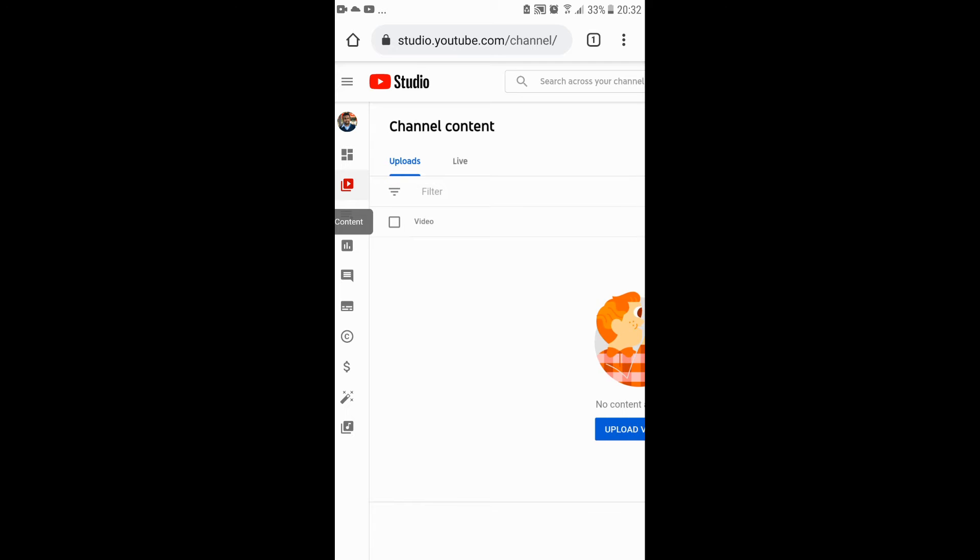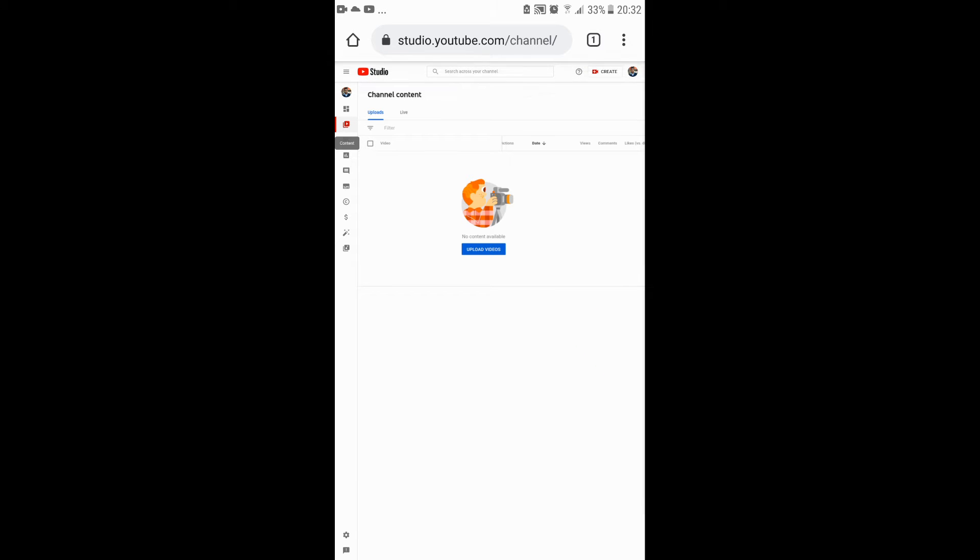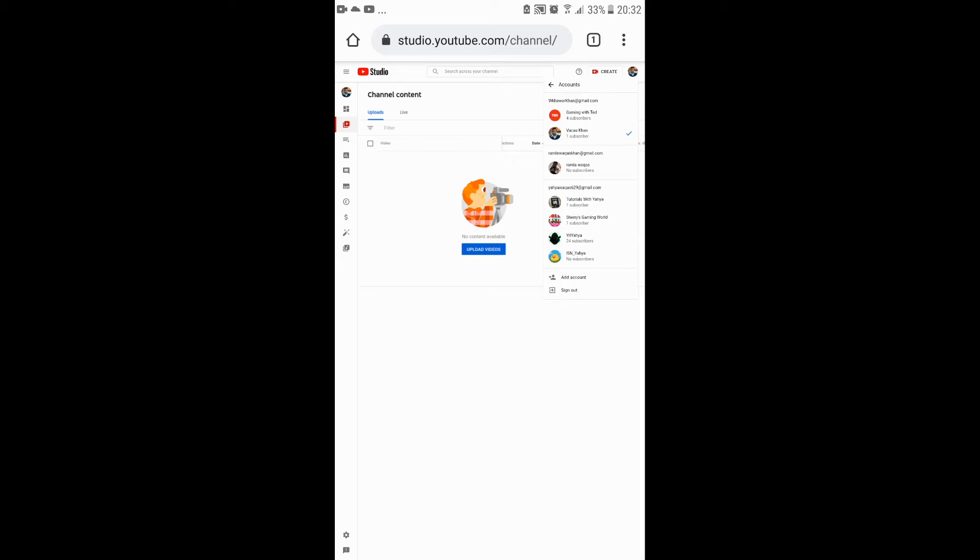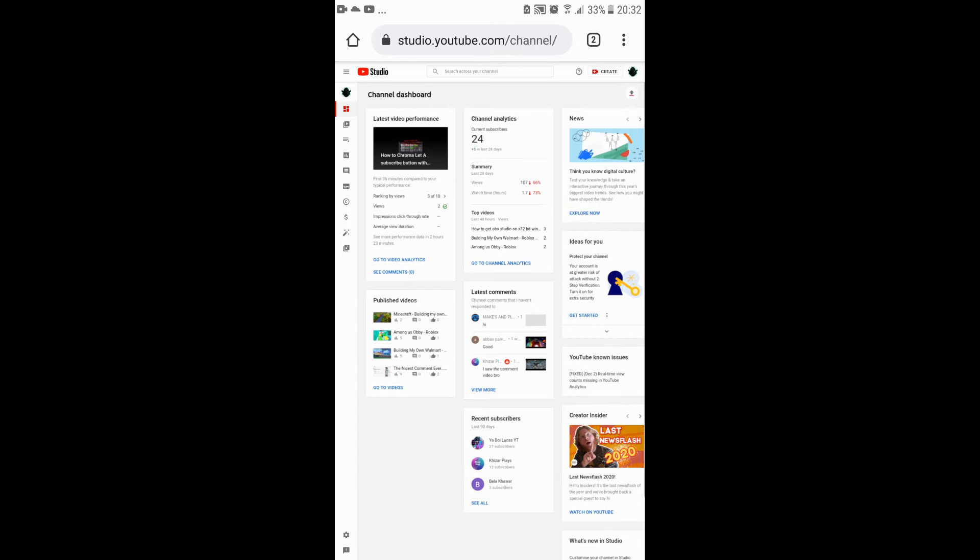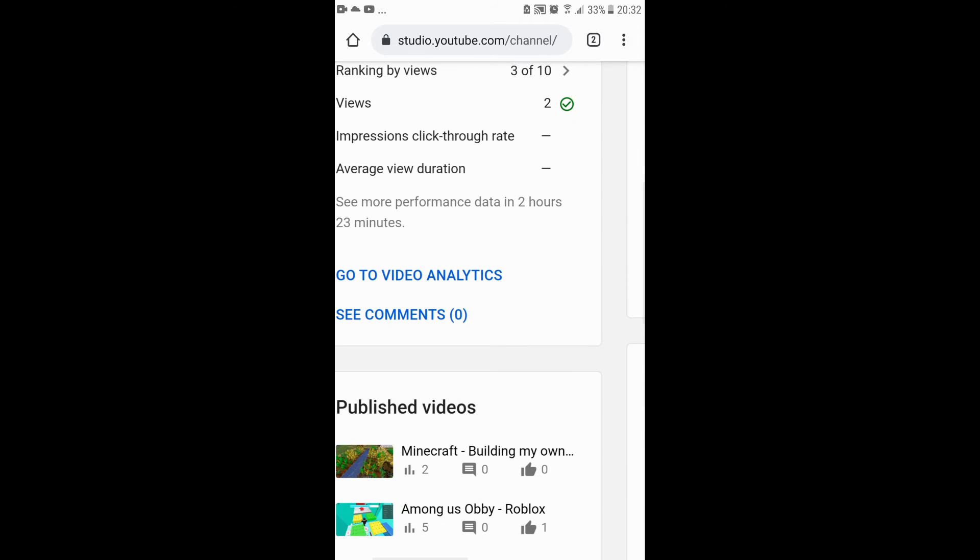I forgot to switch my channel, so I'm switching my channel right now. Now you could see all the views of my channel. Of course you will see all your own views on your channel dashboard.